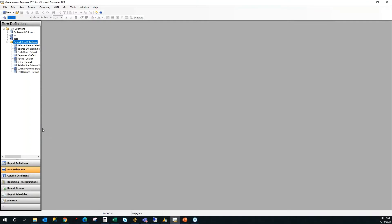When I make a report, I like to start with the row format first. When you create a report, there are two required components that are going to need to be in the report definition before it's going to let you save the report. That is a row and a column.